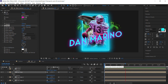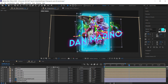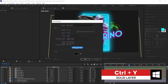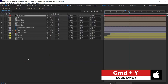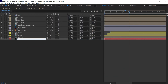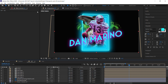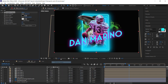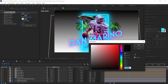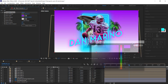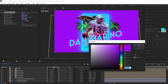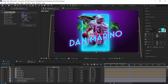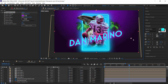Now add a background. Press Ctrl/Cmd+Y to create a solid layer at comp size, bring it to the bottom, and label it 'bg'. Add a gradient via Effect > Generate > Gradient Ramp. Choose your colors, switch it to Radial, and position the points where you want them.